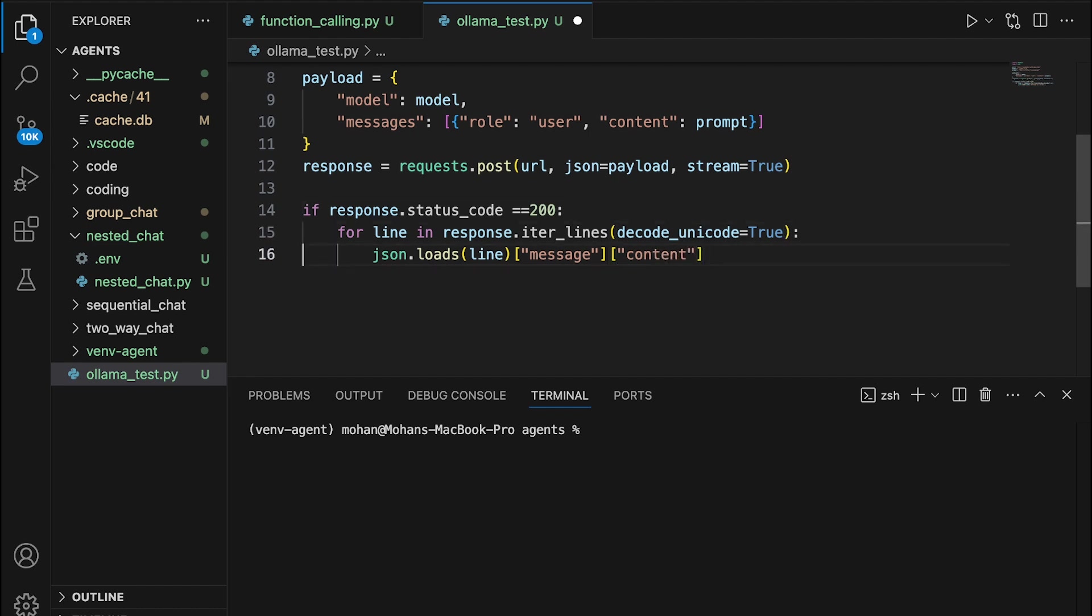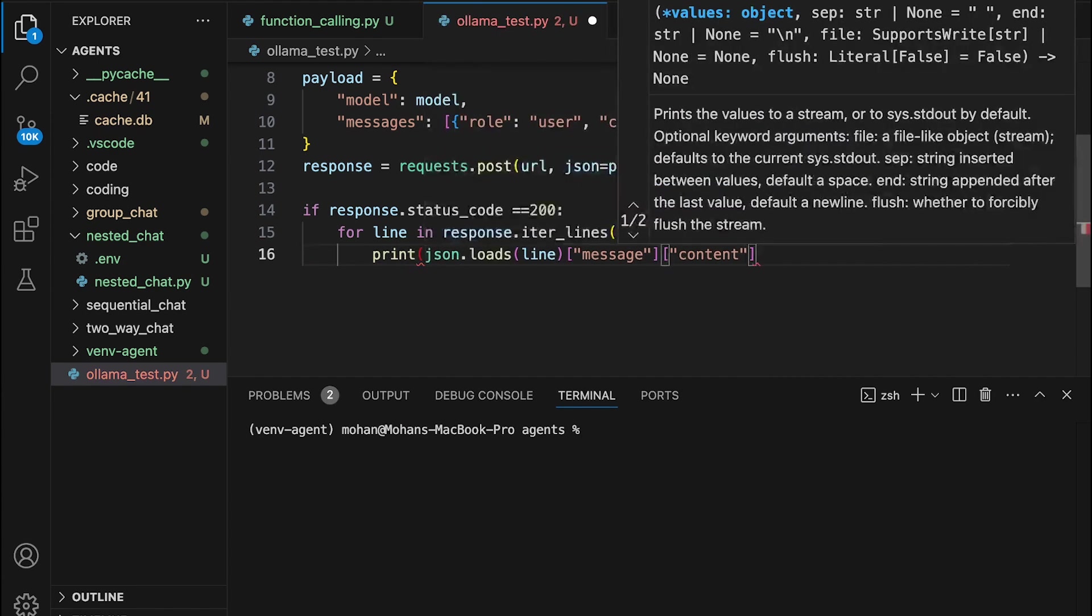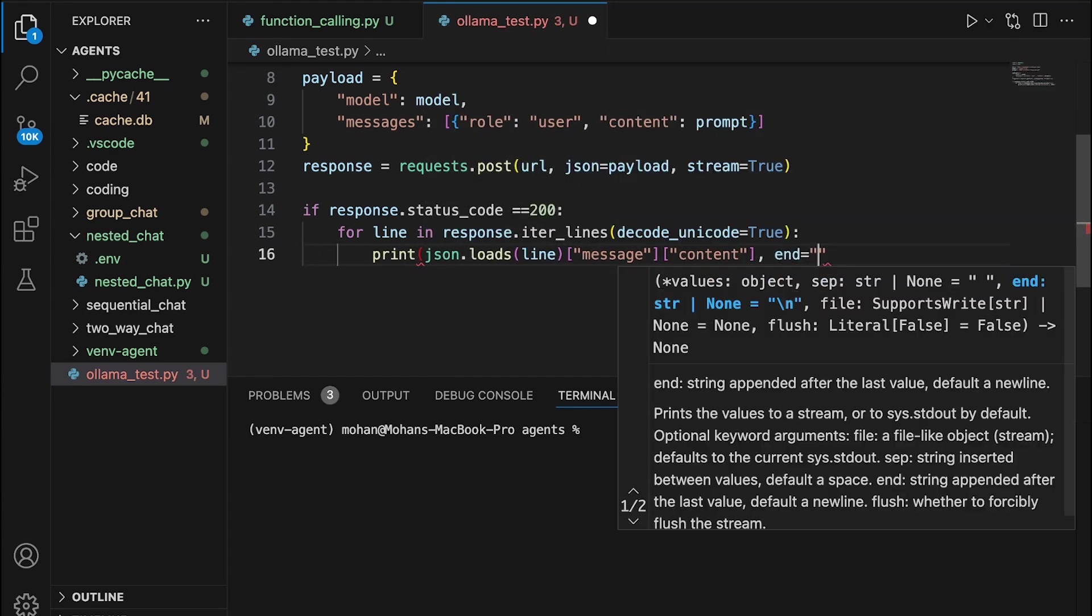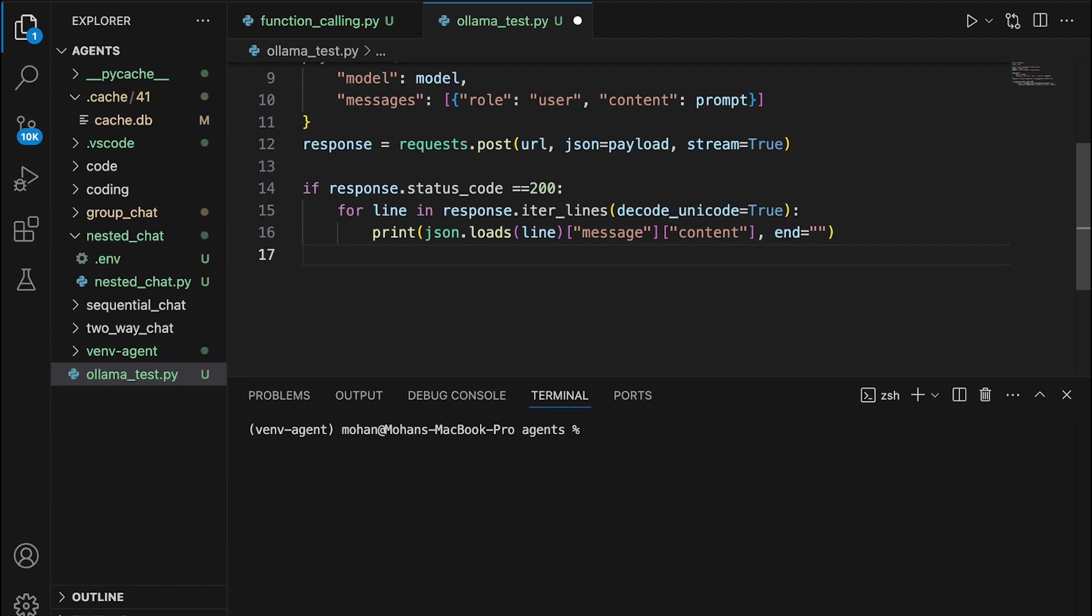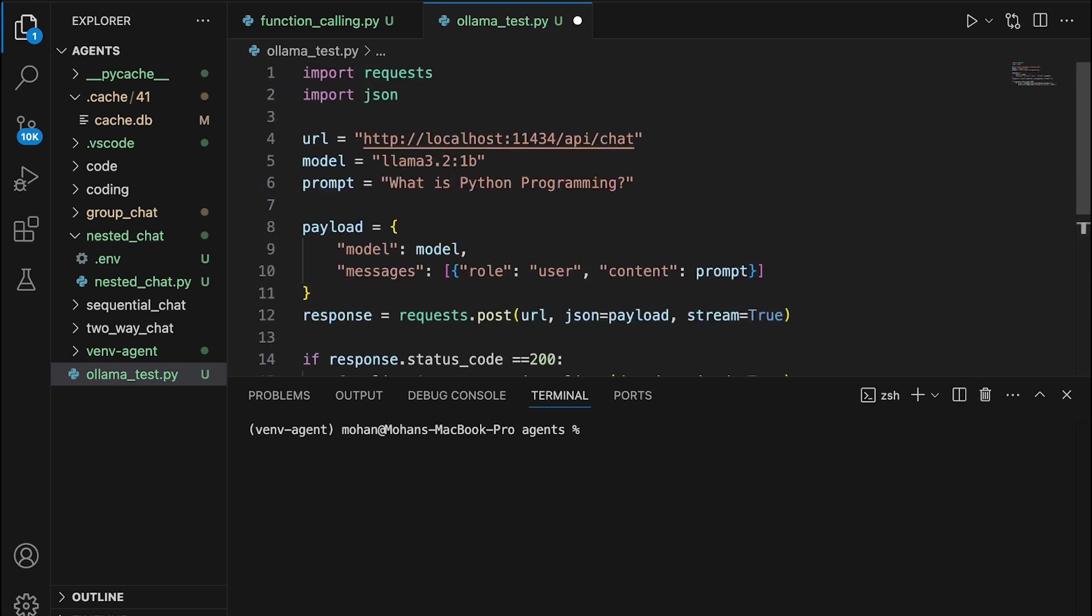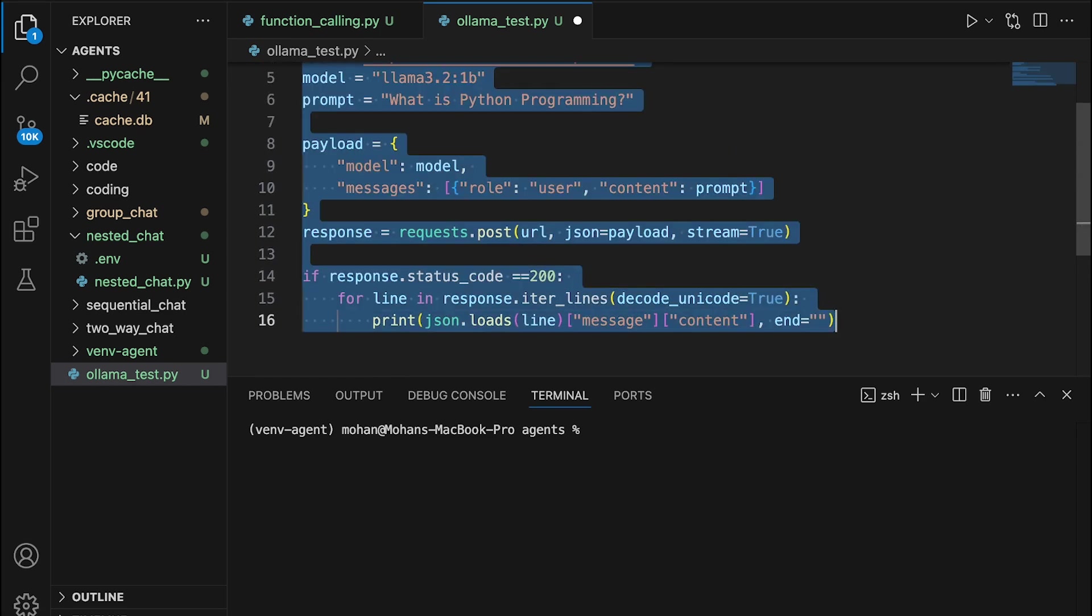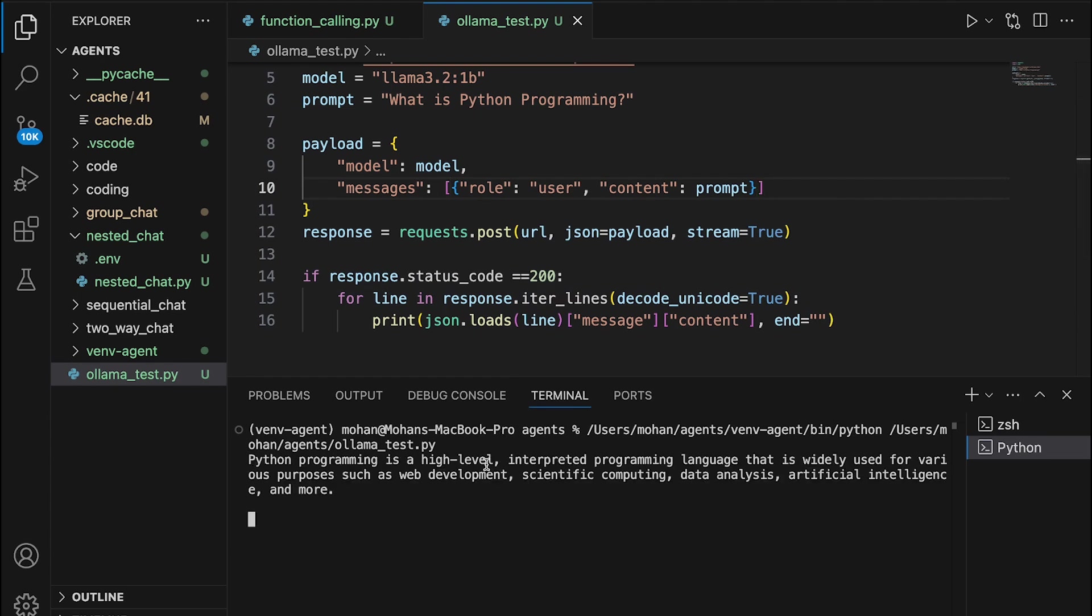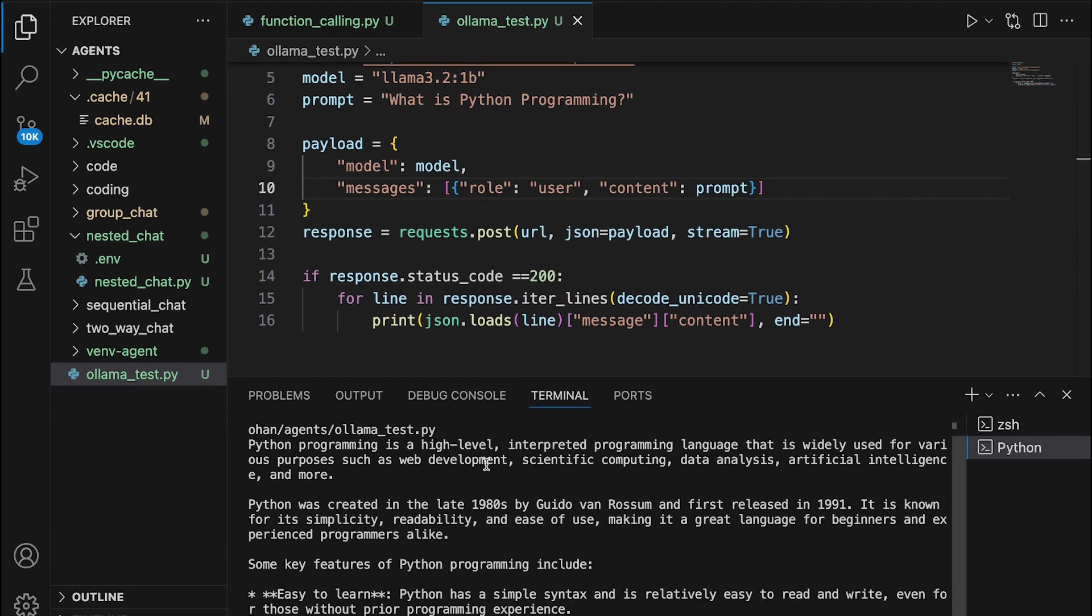I am also going to provide an additional parameter for print, which is going to be end. Just want to indicate the end of each line with a blank space. So now, since we have completed coding this, let's run this particular program so as to understand if this works good or not.